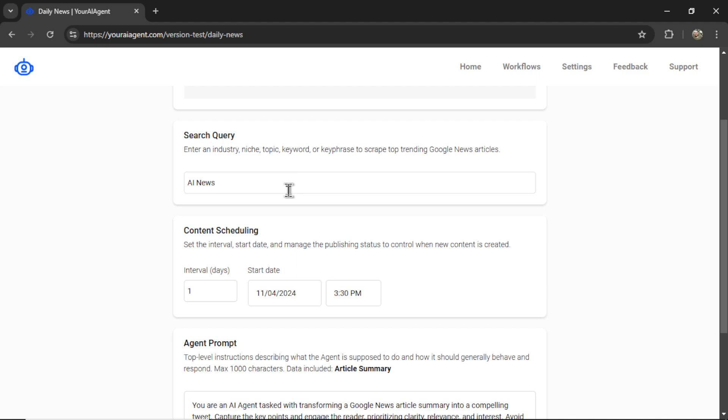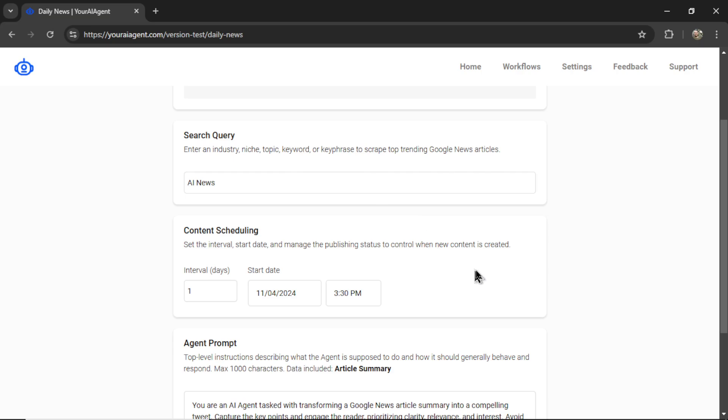I only mentioned that because if you have a very obscure keyword or key phrase, there might not be new articles every day. Something like AI news, there's new articles every hour. So we're definitely good with this type of query. Just be mindful of that.